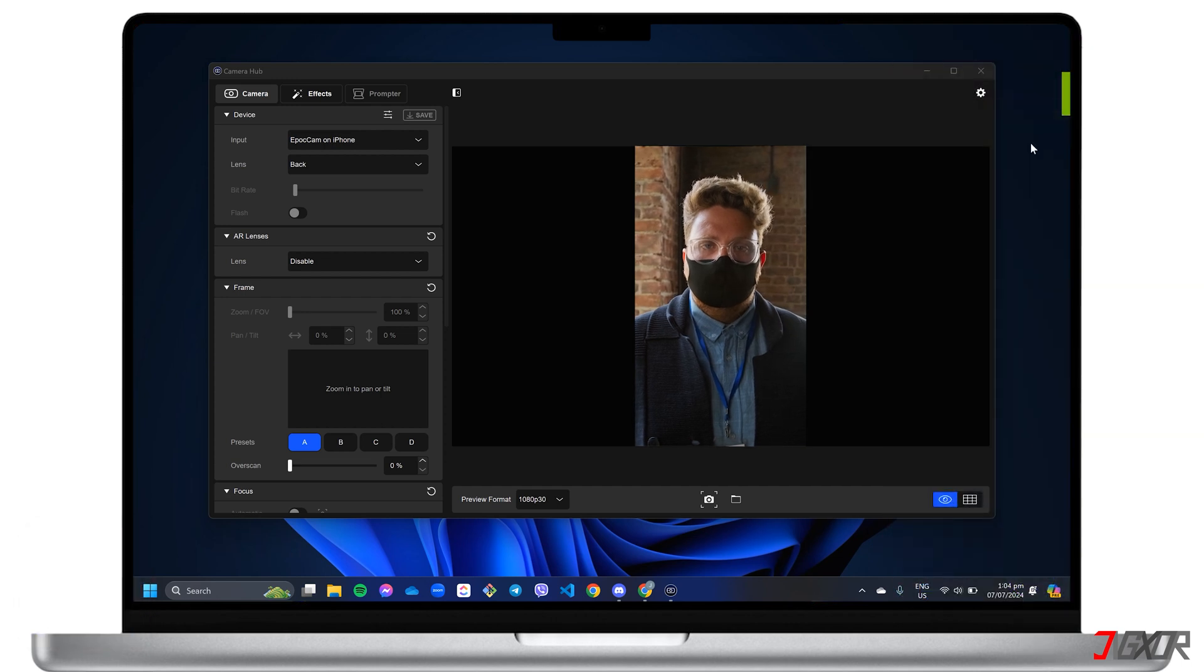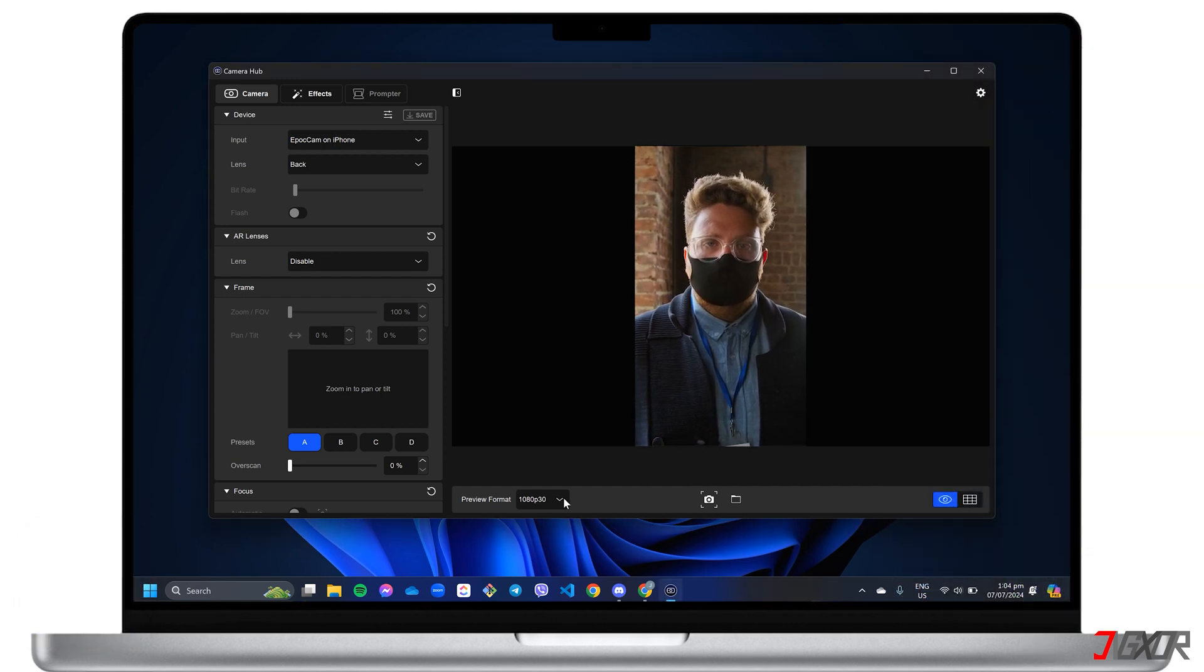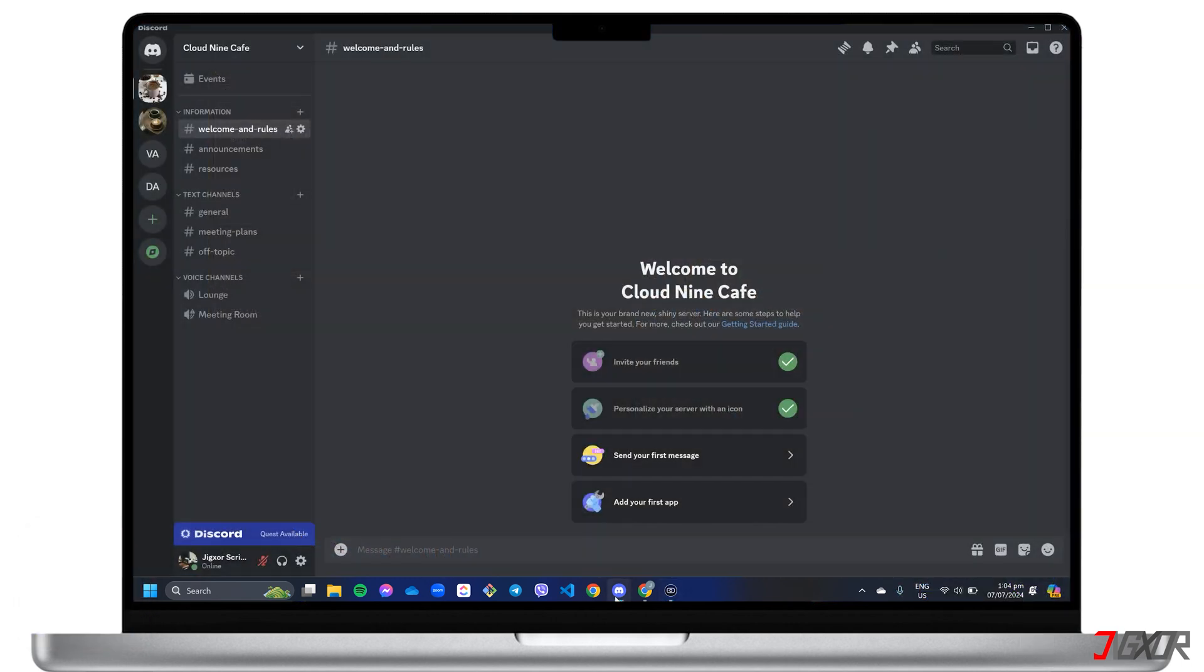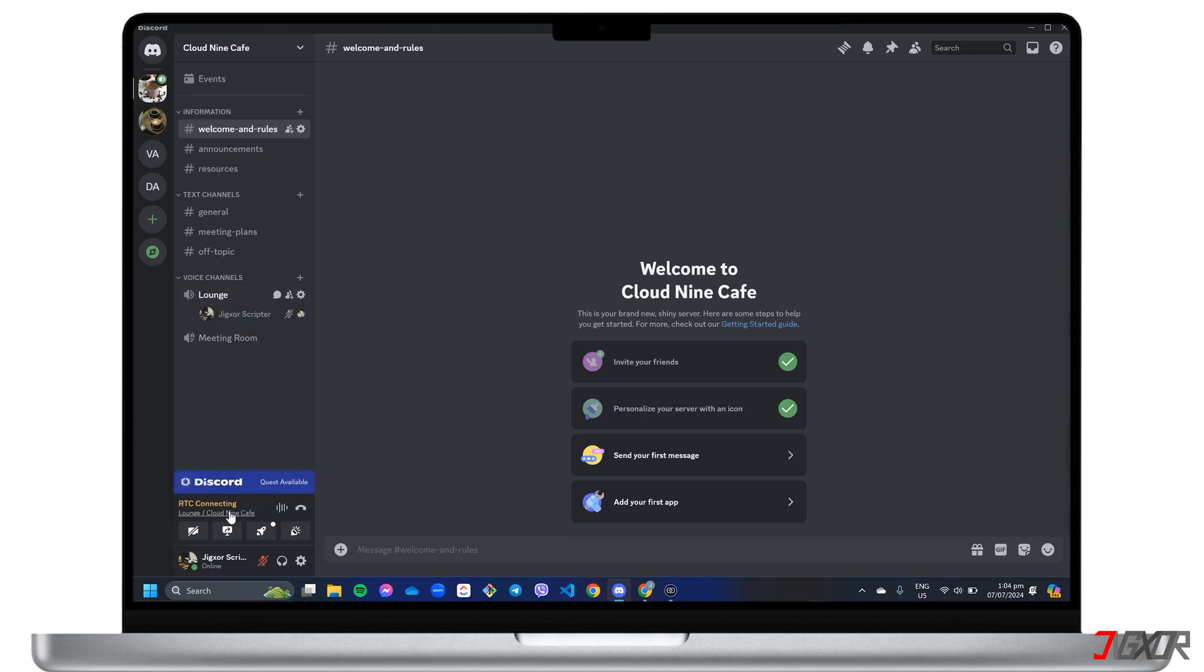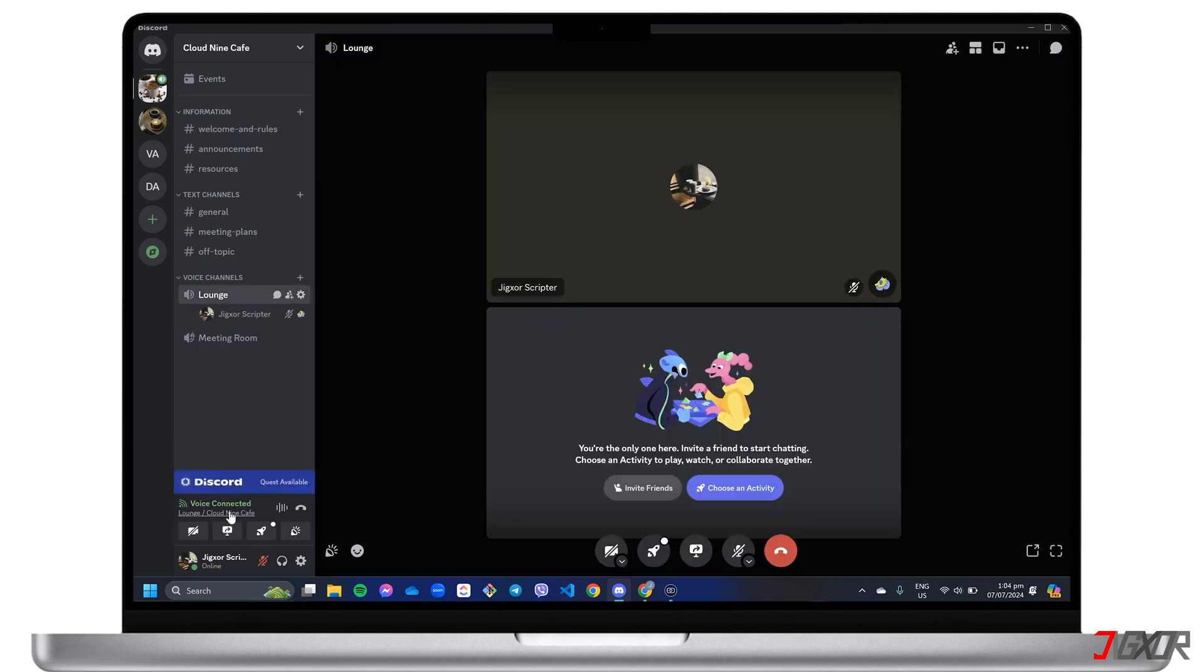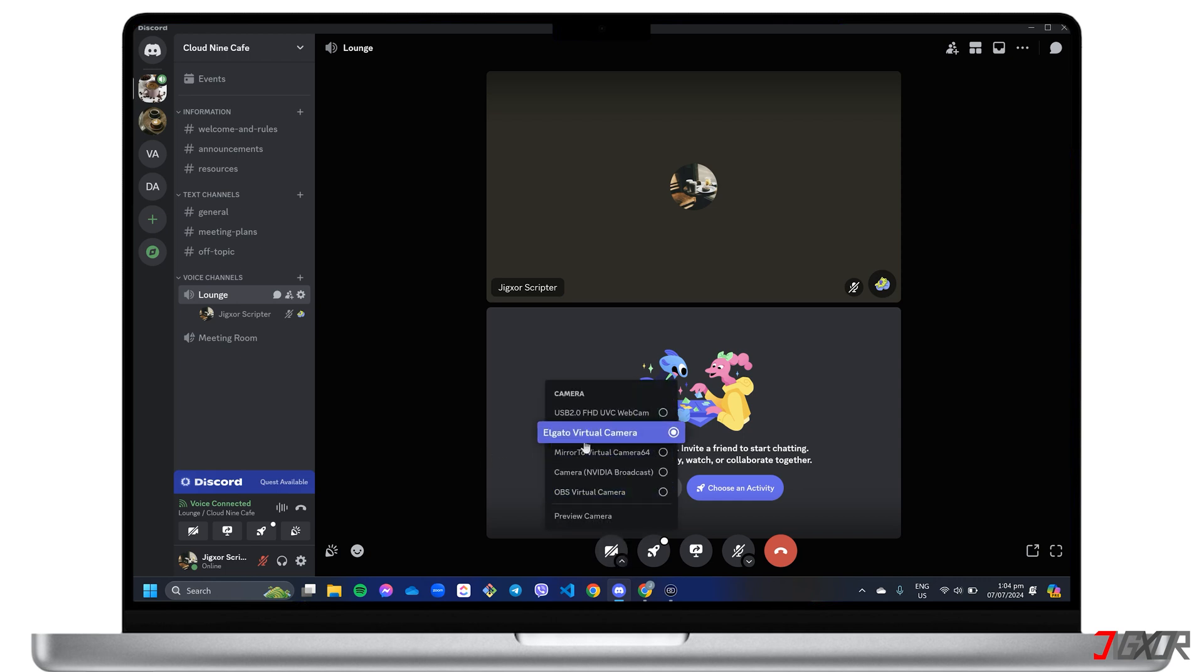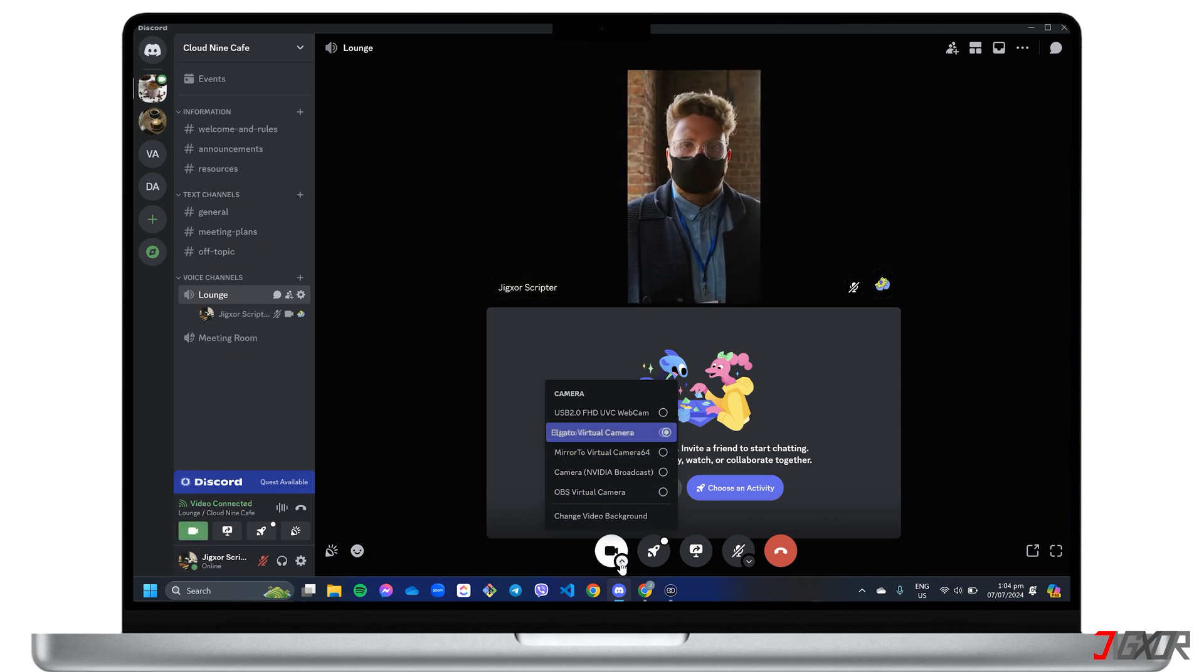Now that you have access to your iPhone camera, launch the platform where you want to use it as a webcam. For this demonstration, I'm using Discord, but the process is similar for most video conferencing apps. To activate your iPhone camera during a call, just choose Elgato Virtual Camera as the video input source to seamlessly switch your feed.